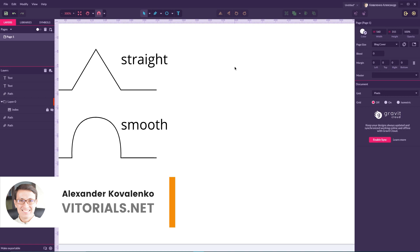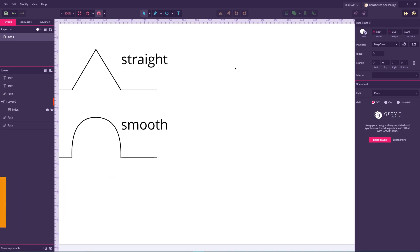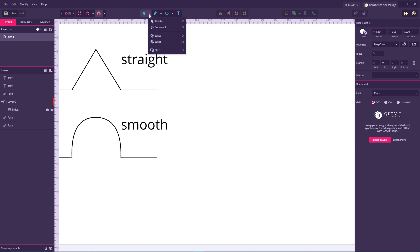Hi everybody, you are watching Vitorials. My name is Alex and today I'm going to show you how to draw with the pen tool in Gravit Designer. Before we start tracing any design — in this case we are going to trace this shape — I'm going to explain the difference between four types of nodes, or four types of anchor points, or four types of joints as they are called in Gravit Designer.